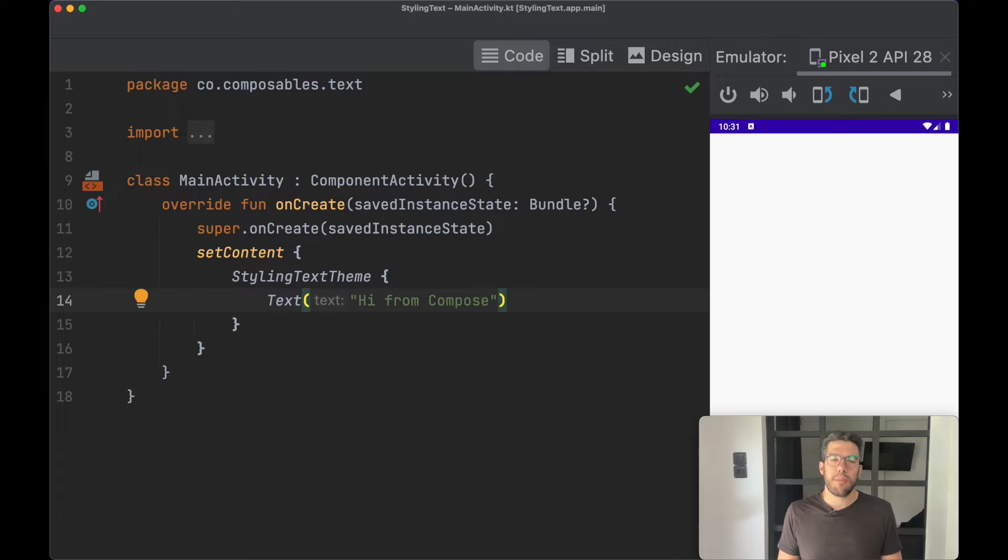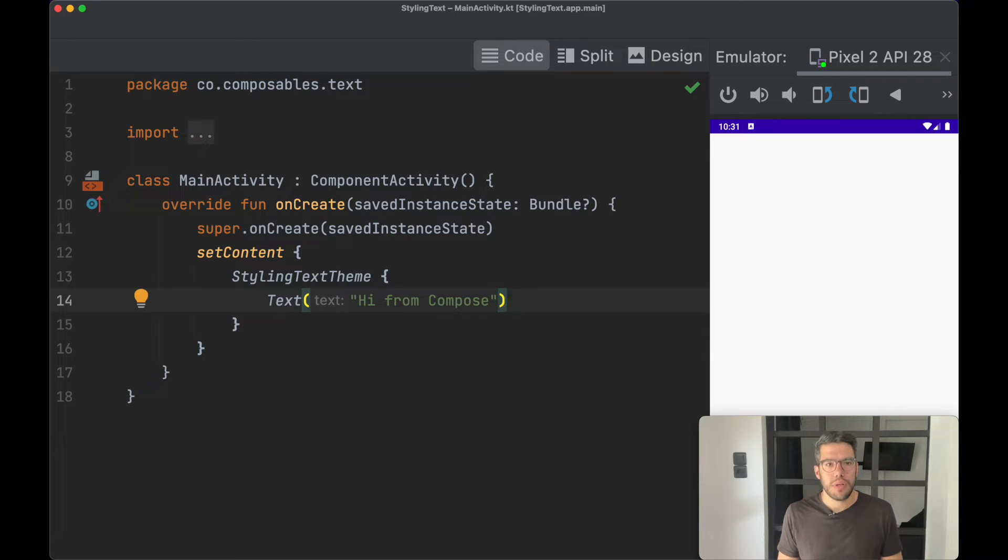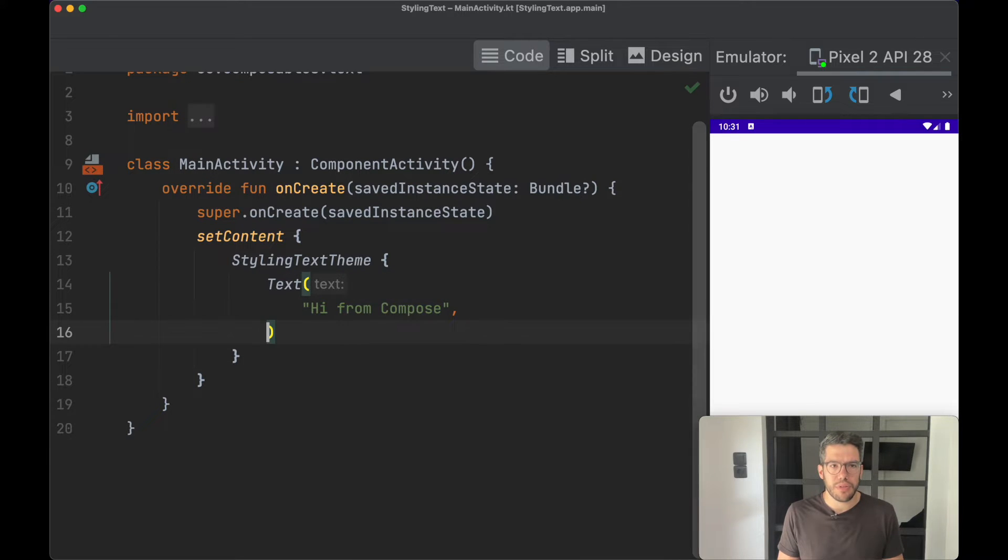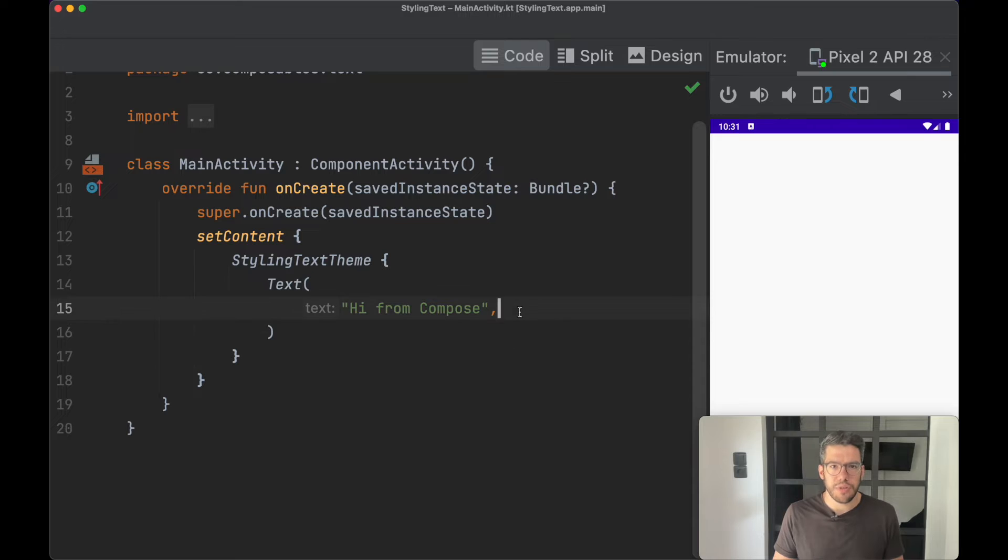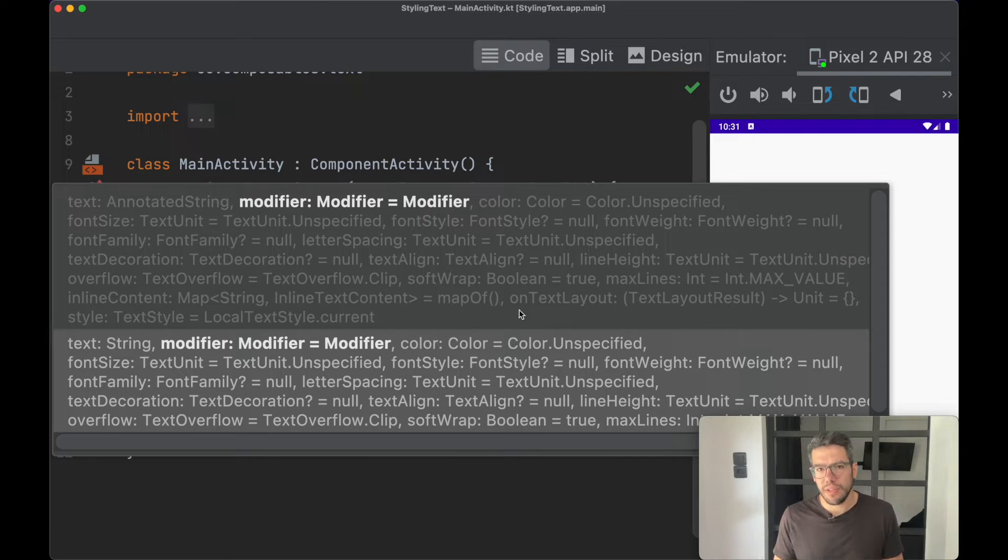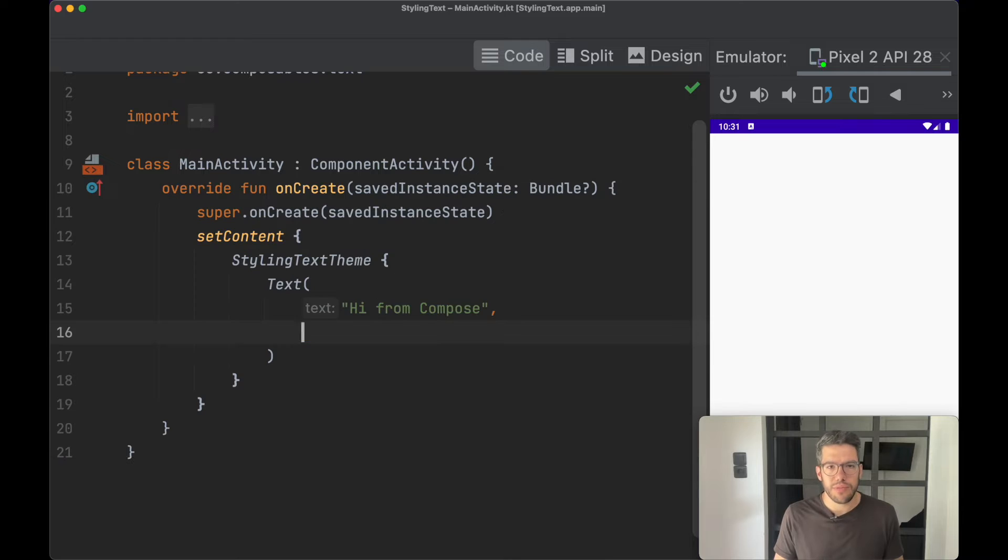Text is the primary way of displaying text in Jetpack Compose and it's quite customizable. The way you do this is by looking at the parameters of the composable function and changing any value that you see fit according to your needs.